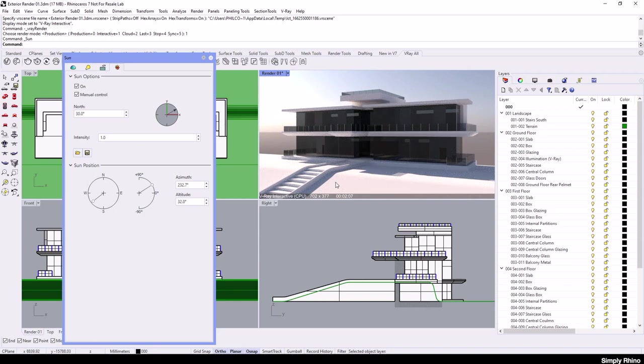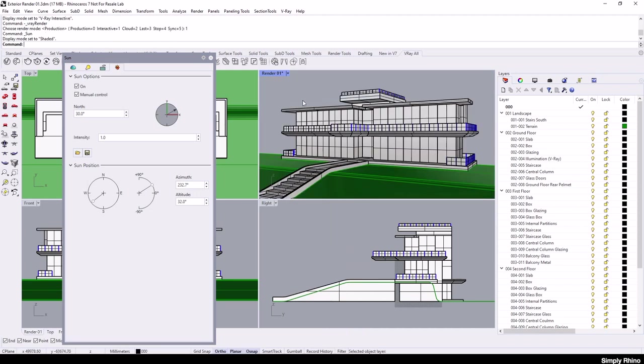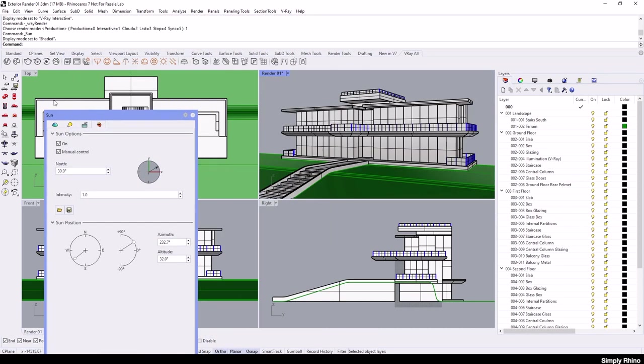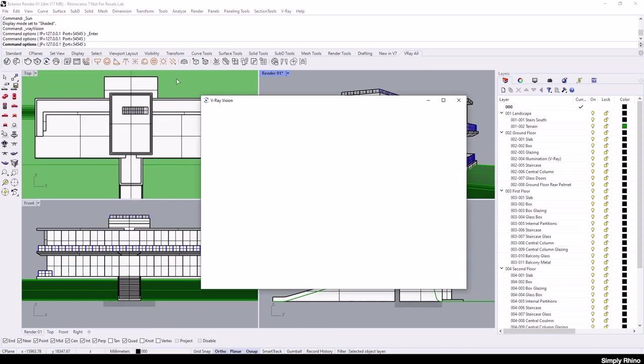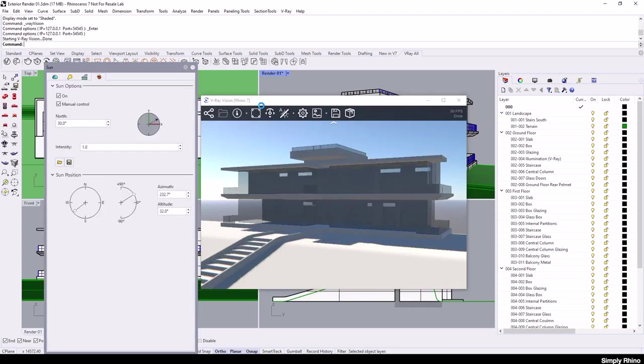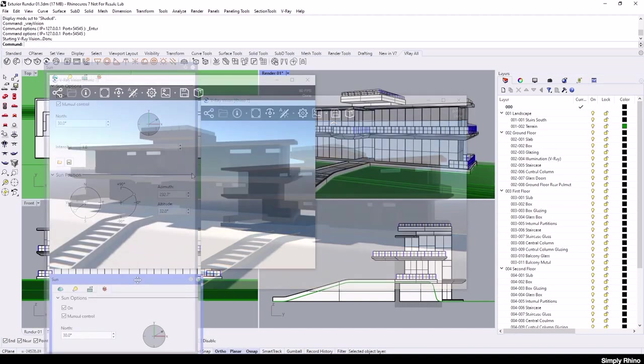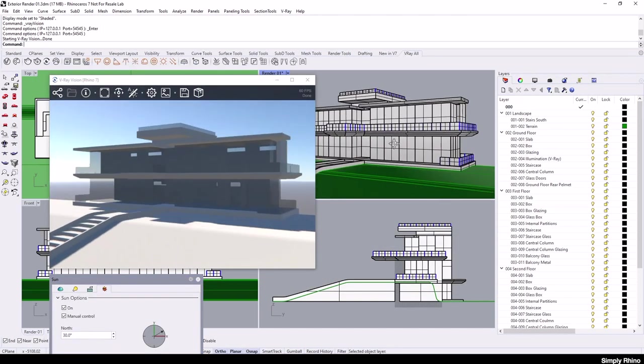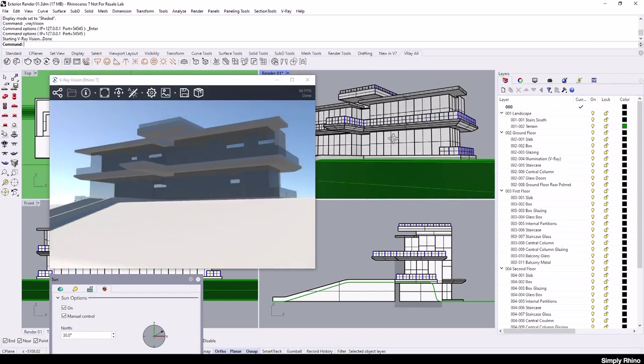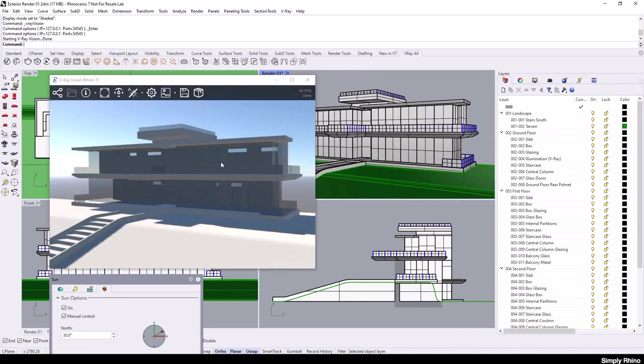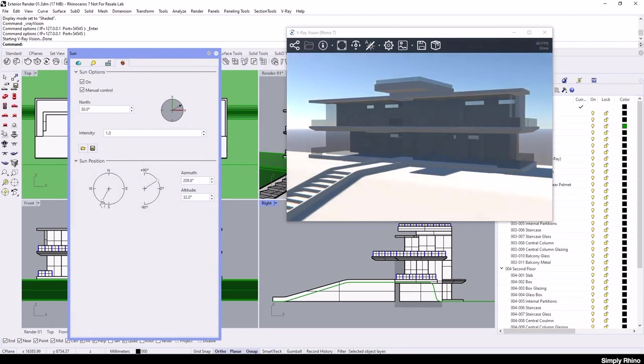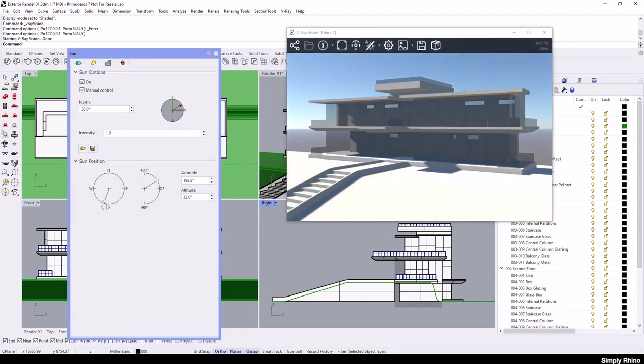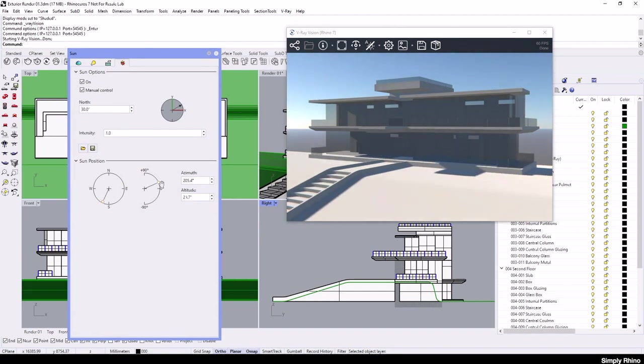There is however an alternative scene preview provided by V-Ray that is less computationally intensive and this is called V-Ray Vision. V-Ray Vision is a non-ray traced preview and whilst it isn't as realistic as the ray traced interactive render, it is a lot more responsive and still maintains a link to the active Rhino viewport. So I can move, pan, rotate and zoom and adjust the sun position and all of these changes update instantly.